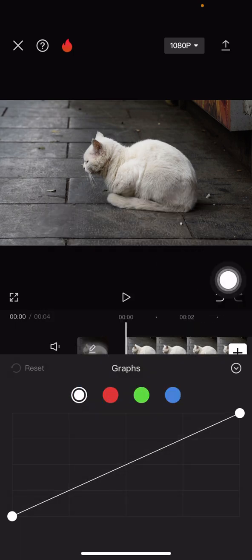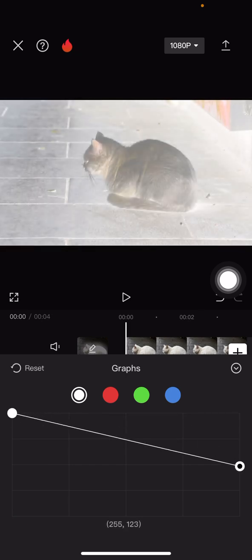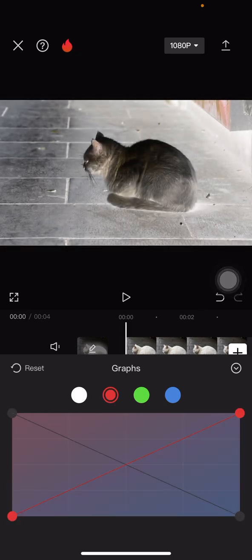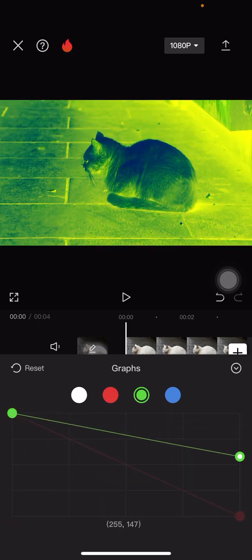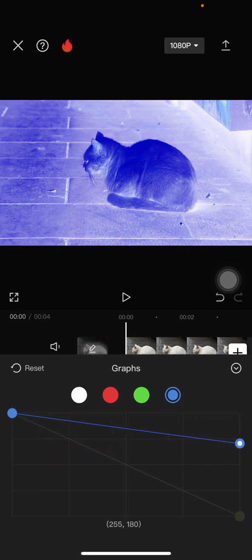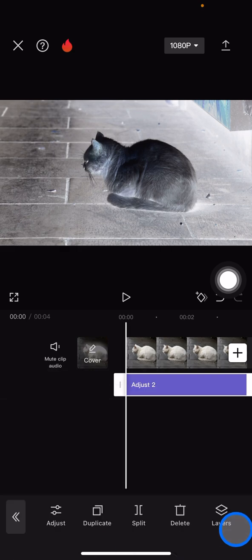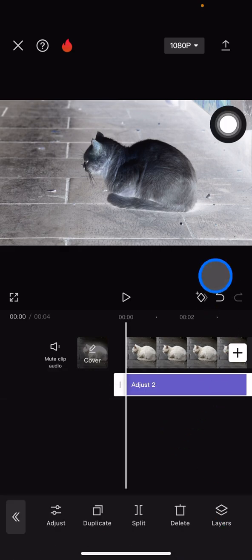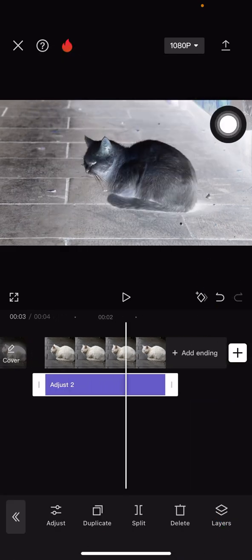Drag the down point to the upper point, and repeat this for each color on this side. Then go back and click the checklist button. Make sure that all of this adjustment is applied to the whole clip.